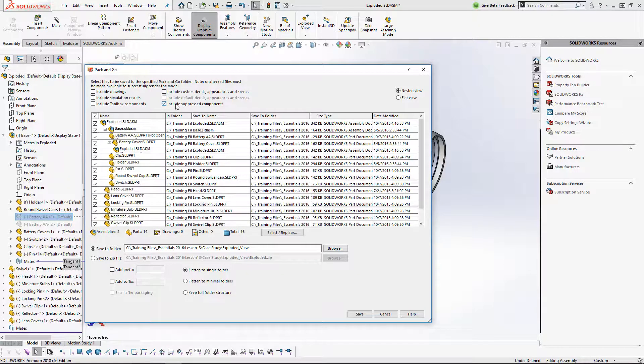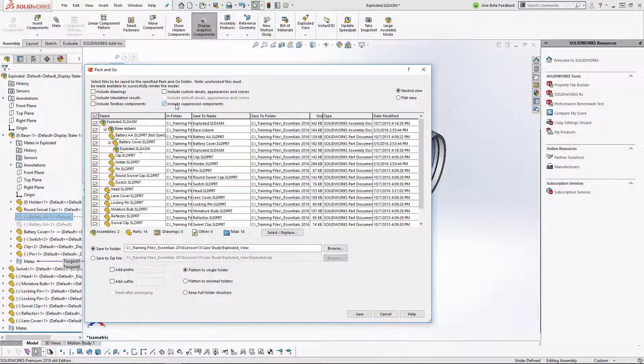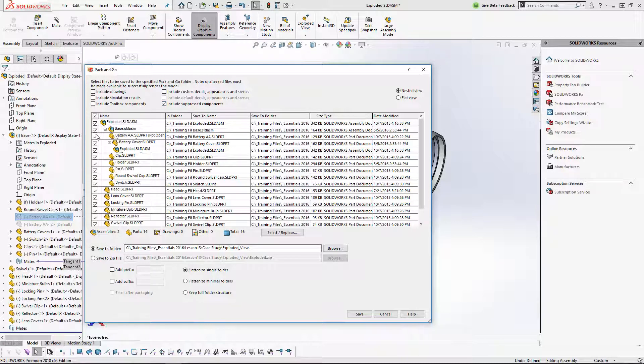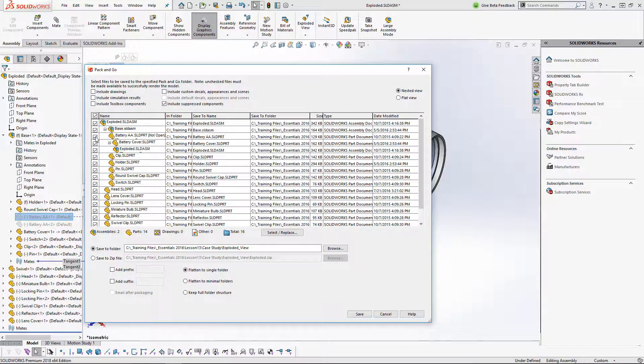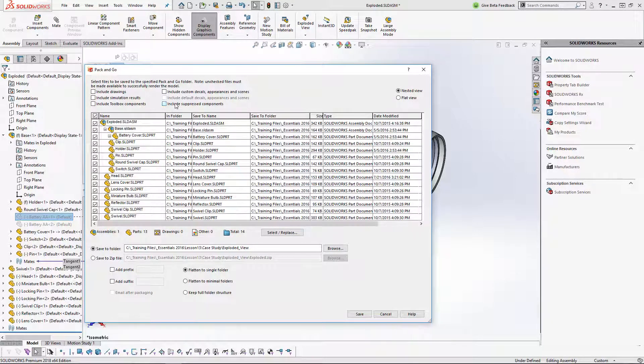So just by simply doing that, what that means for the engineer is that if you want to send over just certain parts of the assembly, but none of the suppressed components, you now have that option. You don't have to go through every single one of the parts to check or uncheck and figure out which ones you want to include.